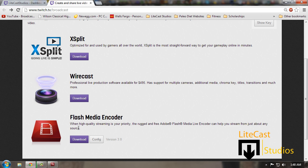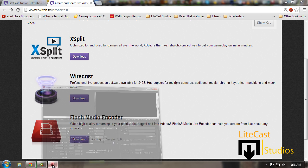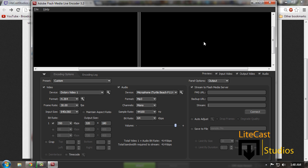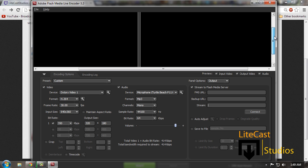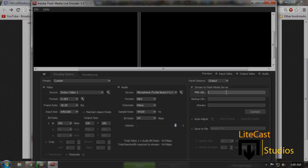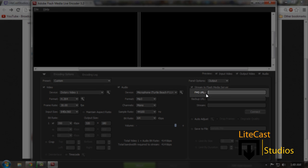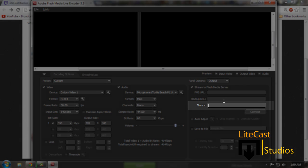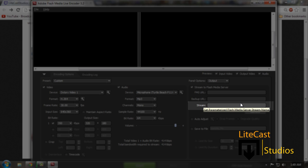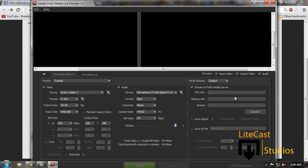Once you have the program downloaded, you're going to open it. Now once you've opened the program you're like, okay so I want to use this program, how do I use it? Well obviously we have a couple of little problems that we run into before we even start. First off, we don't have an FMS URL—Flash Media Server URL—or a stream code. The stream key or stream code is found off of Twitch.tv.